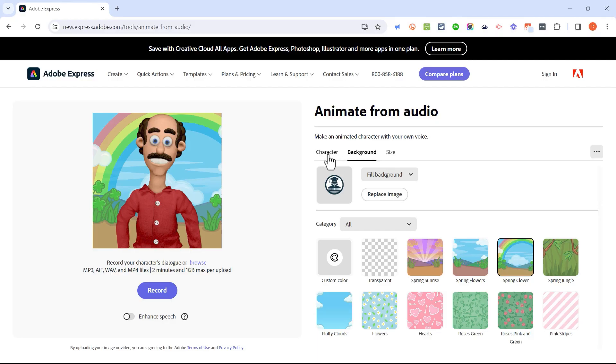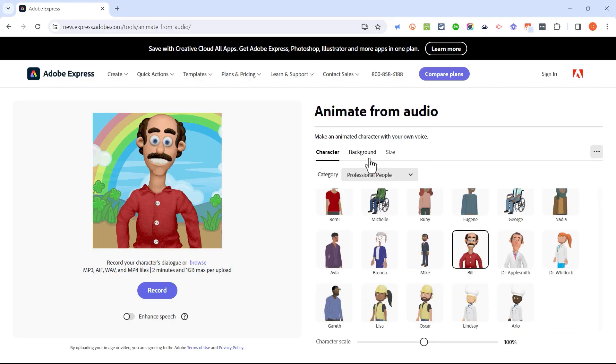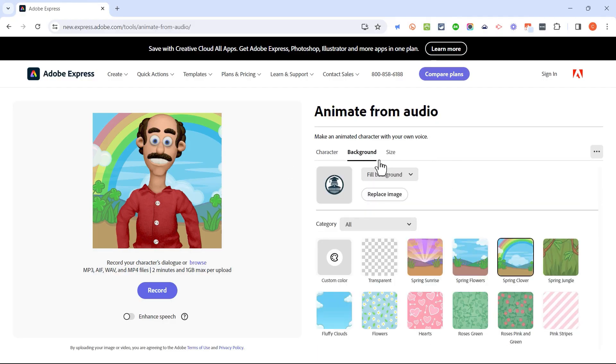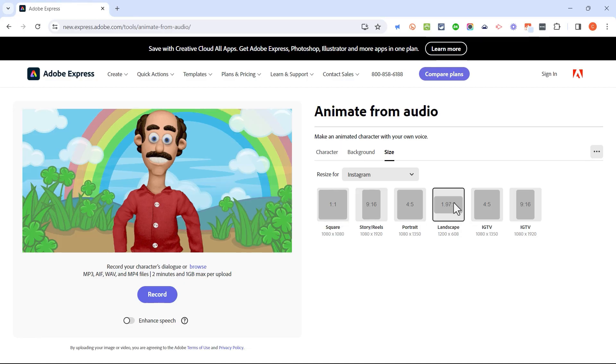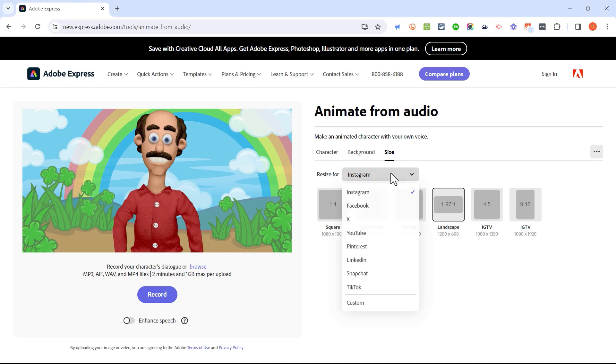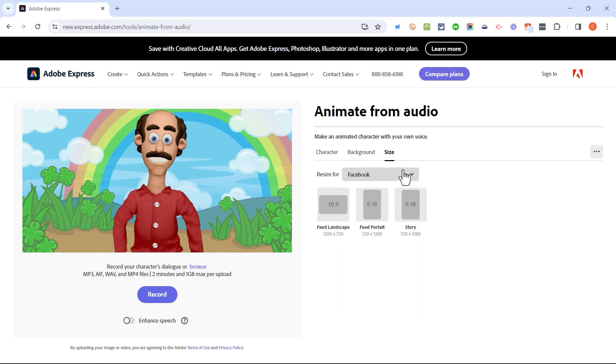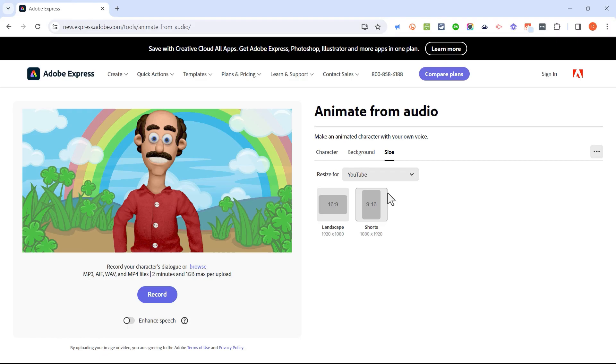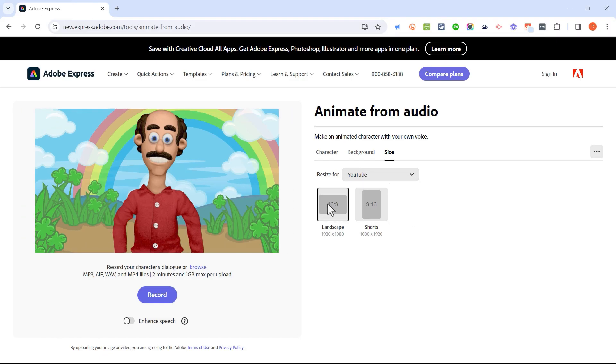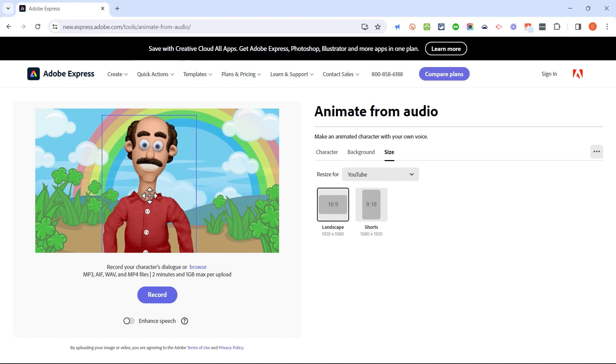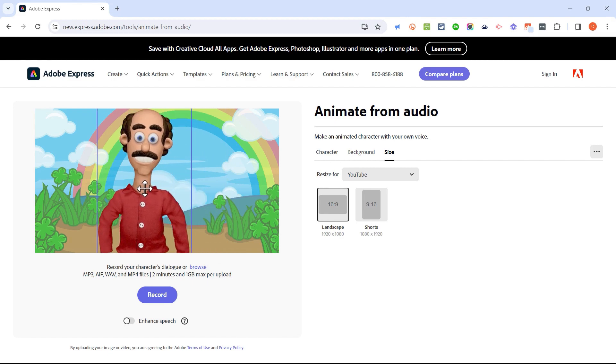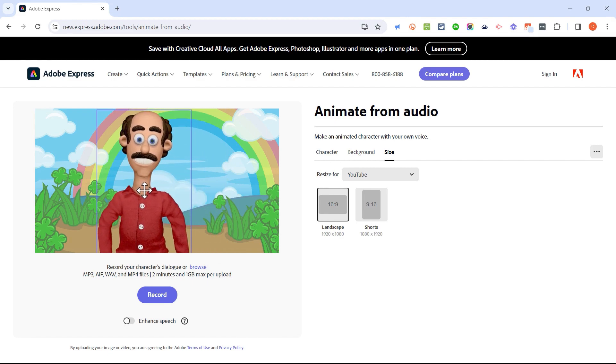So in addition to adding a character and moving the character around and choosing a background or uploading a background, we also have some size options for this animation. Right now it's set to be a square animation, but I could choose landscape if I want. And notice that these are all Instagram sizes. But if I click here, I can switch to Facebook. I could switch to YouTube. There's all of these different options to select from. I'm going to stick with YouTube landscape and then I can click and drag and put this gentleman exactly where I want him to be.